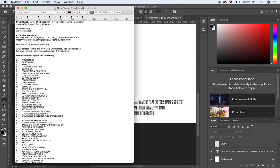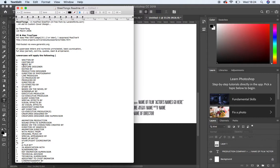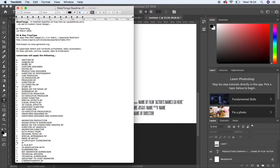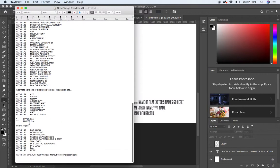Because how this typeface works is when you want to create things like you can see here: written by, casting by, music by, and edited by. There are certain letters that correspond with these. How it works is the lowercase letters, so you can see here for example, a lowercase 'a' corresponds to written by, 'b' casting by, 'c' music by, and so on, and the list is pretty long.